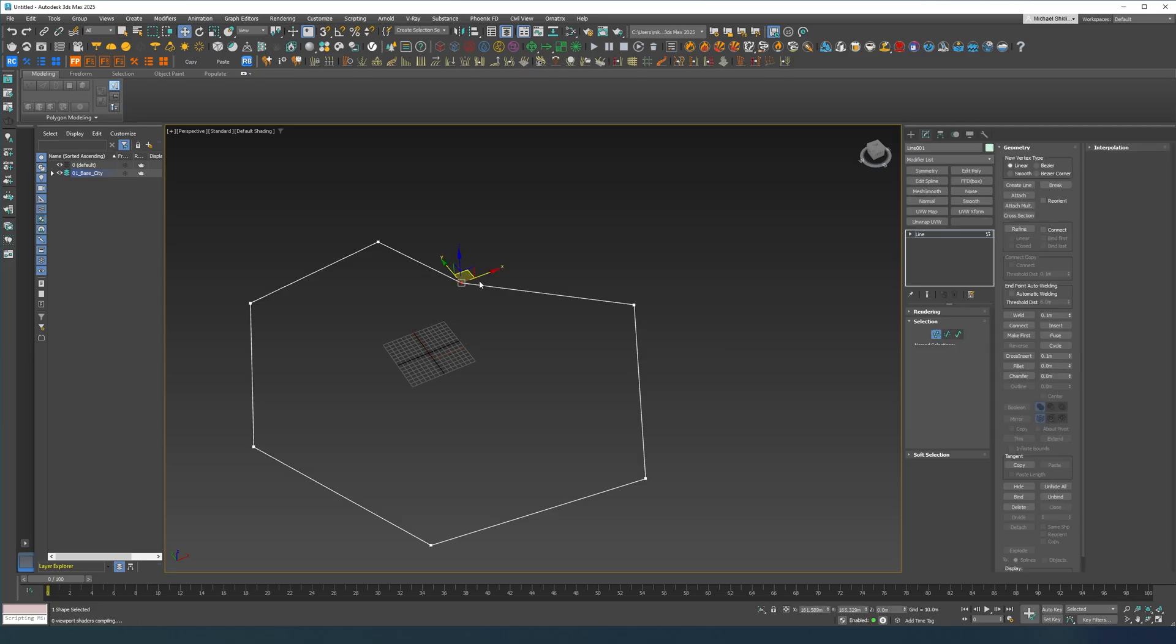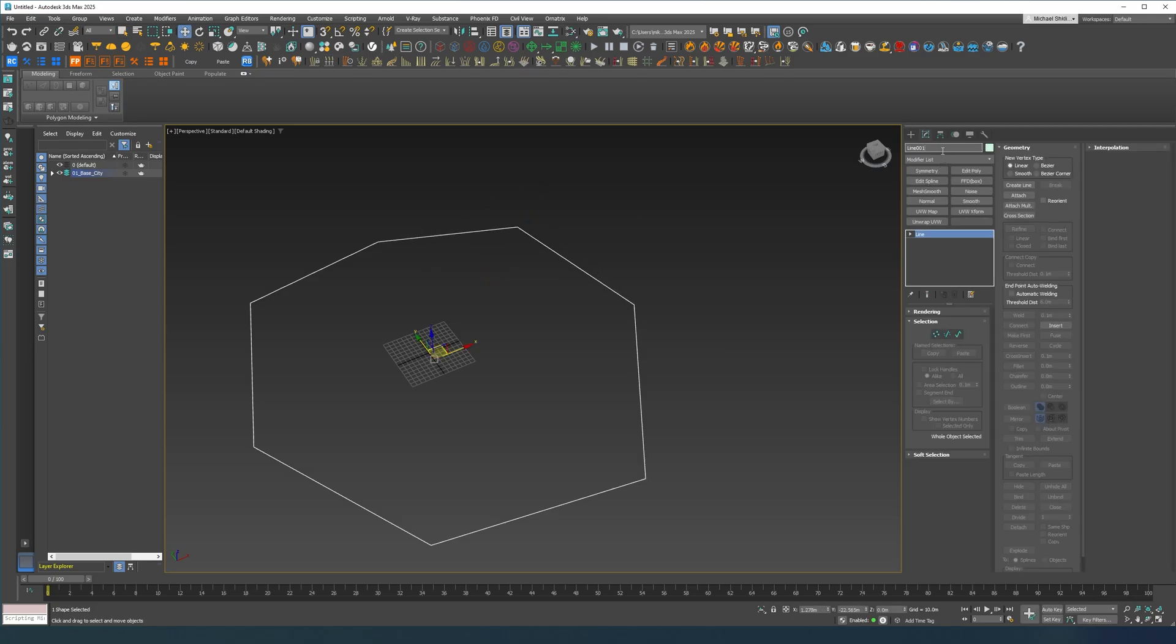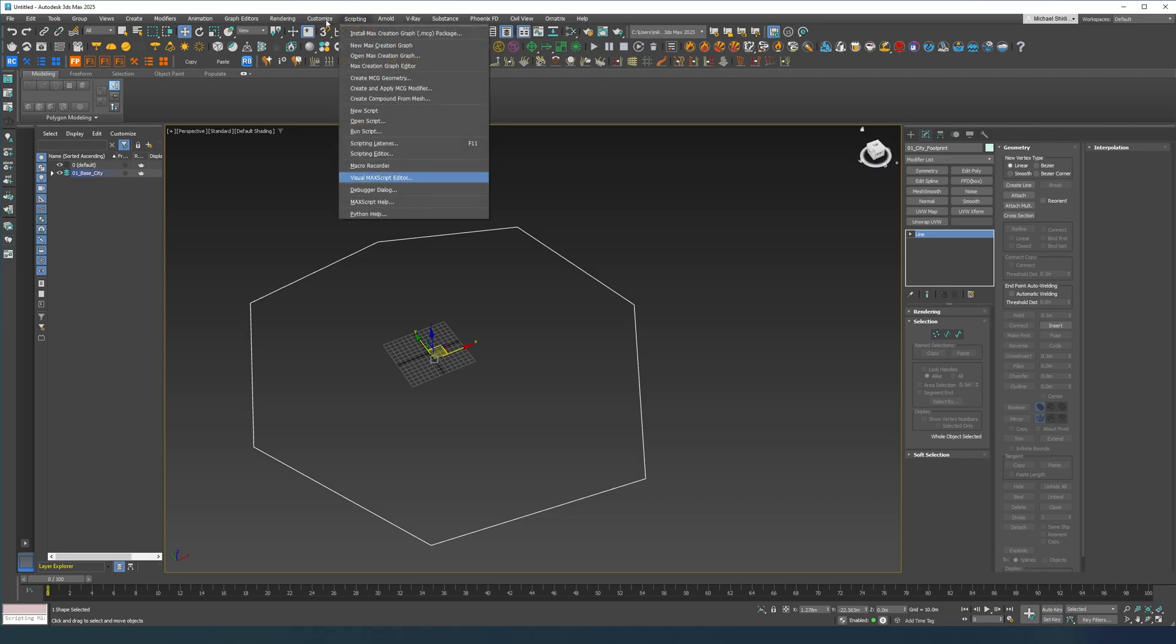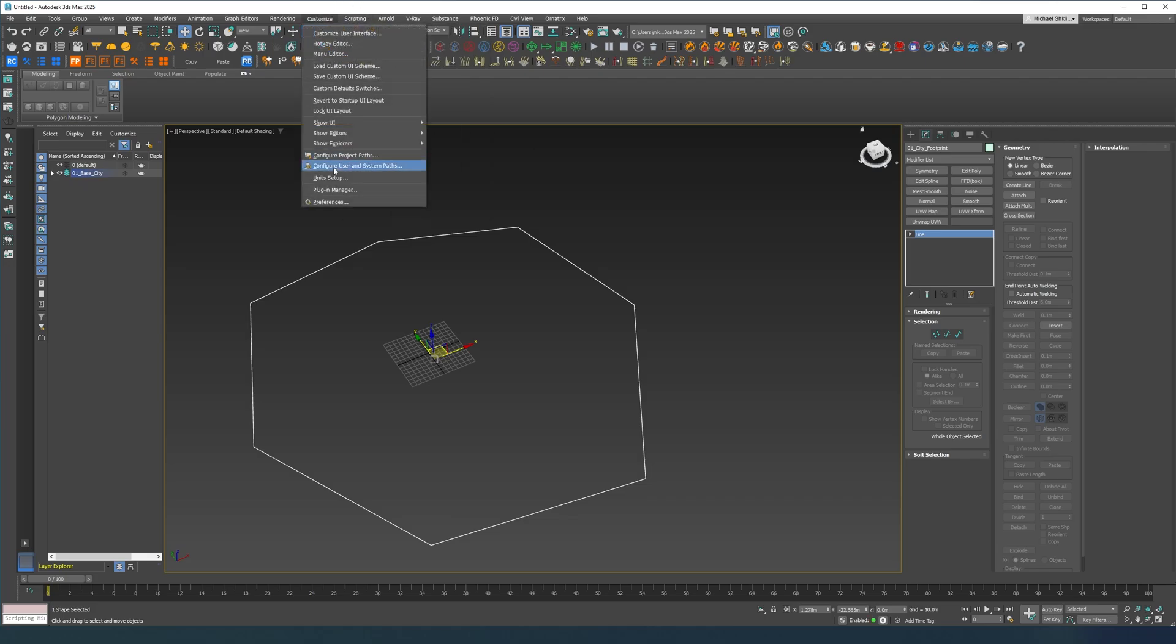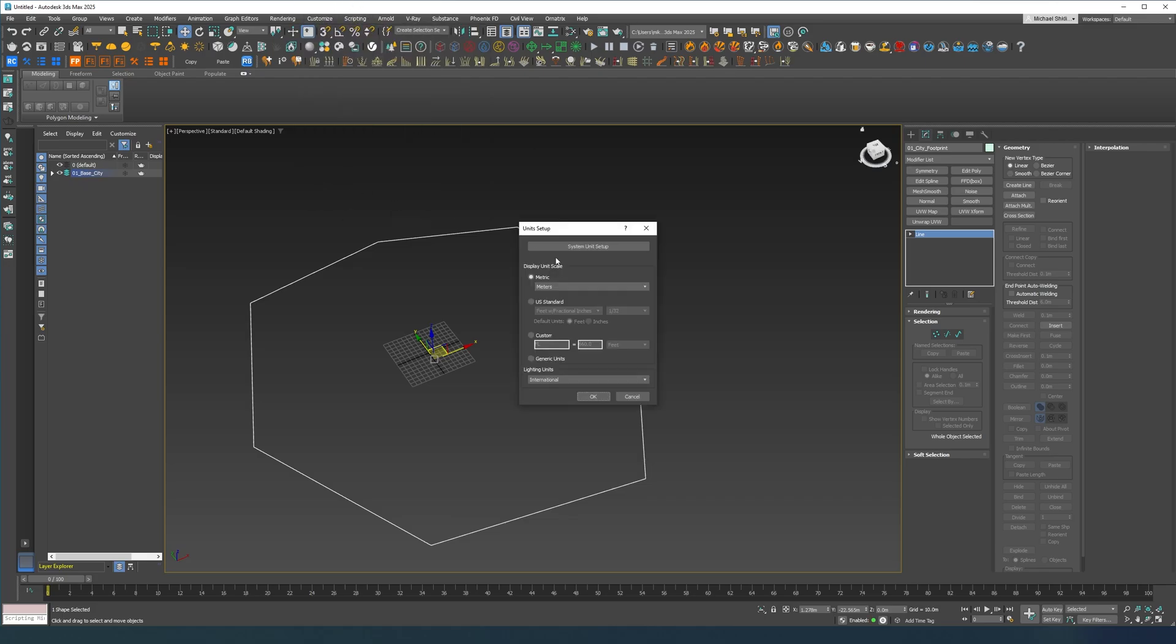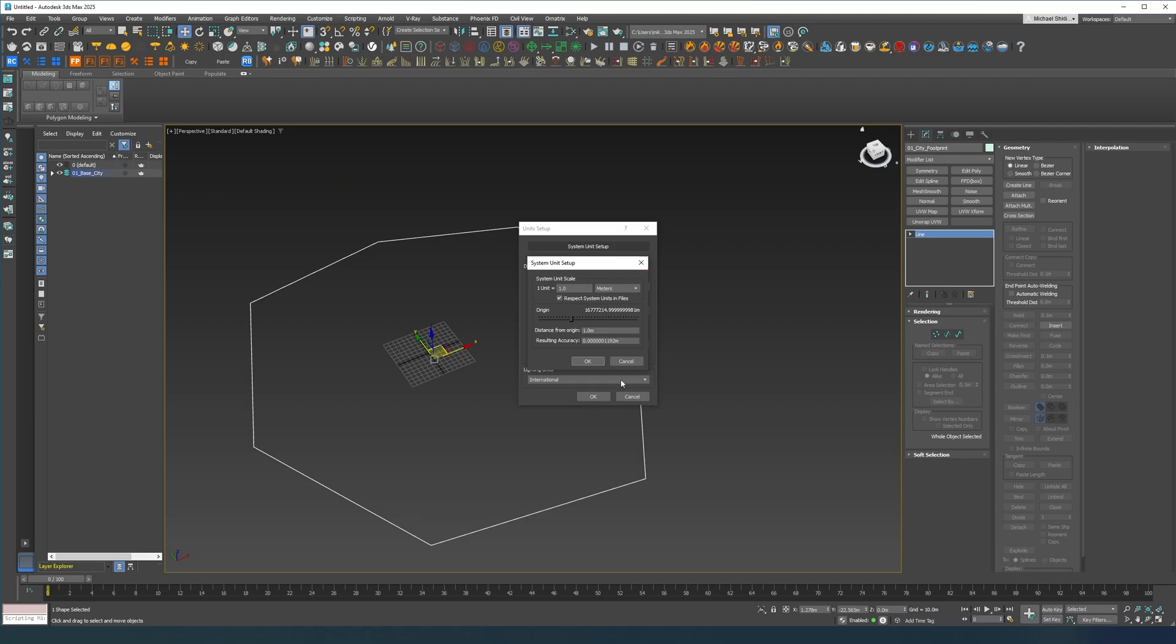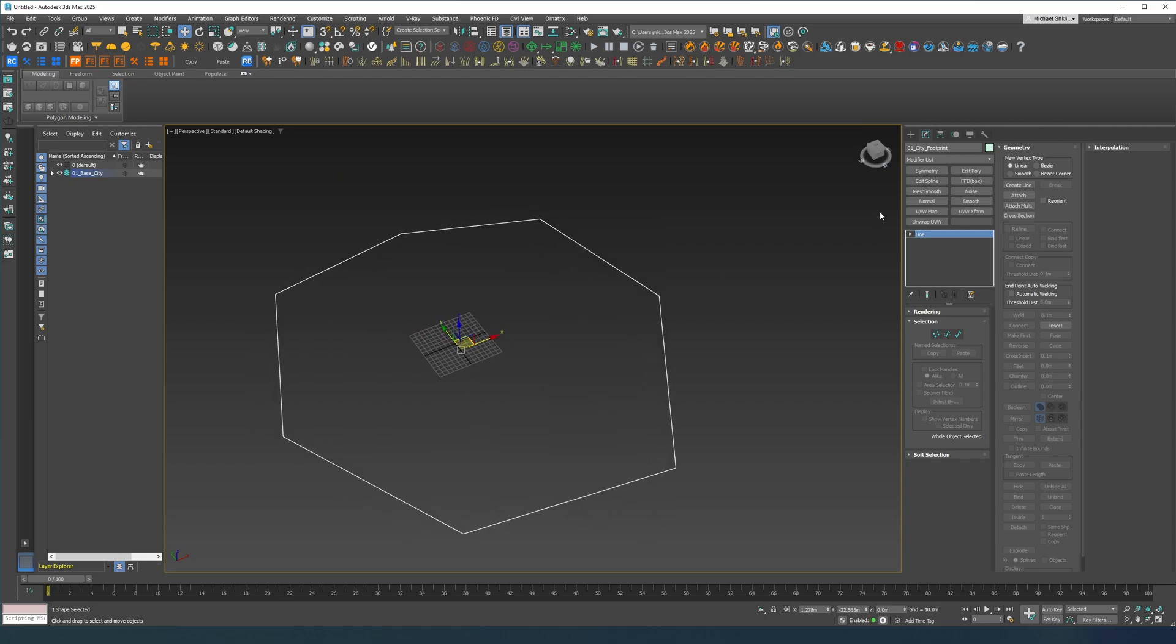This is going to be our footprint. I'm gonna call it 0163 footprint and I'm working in meters and the system unit is also meters because it's easier.